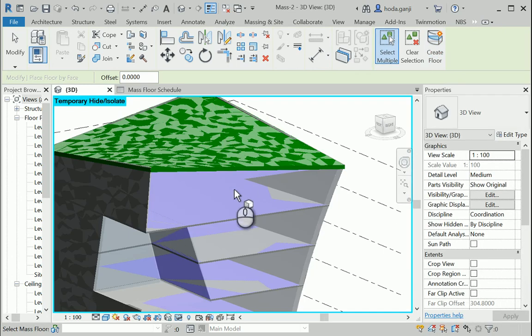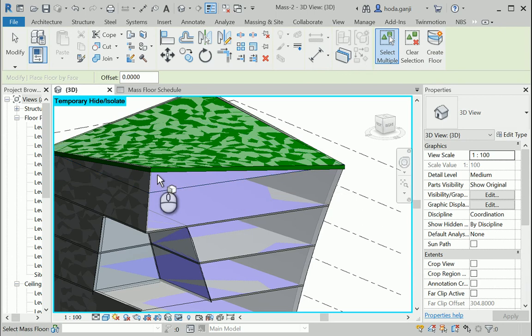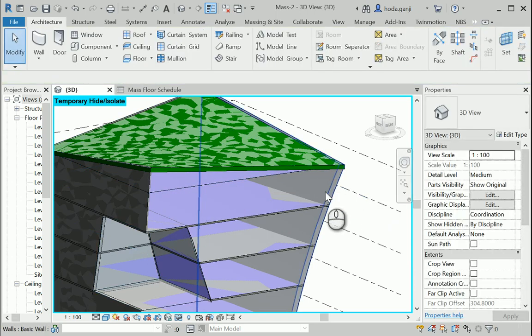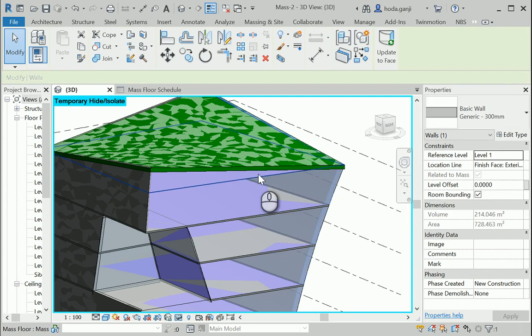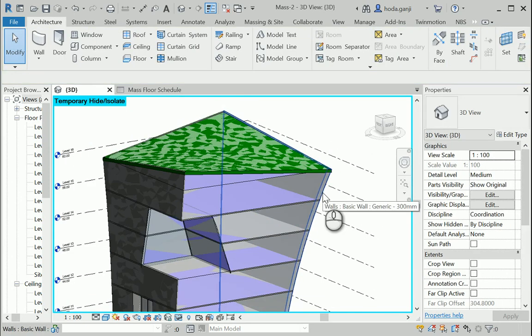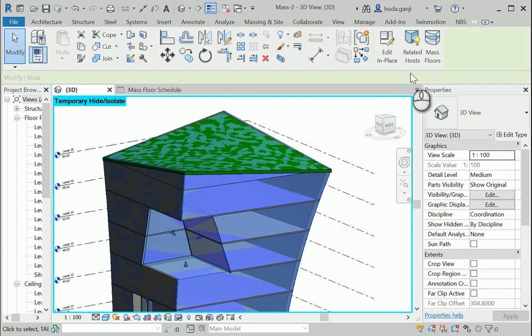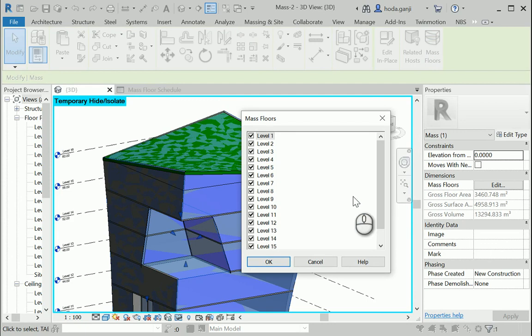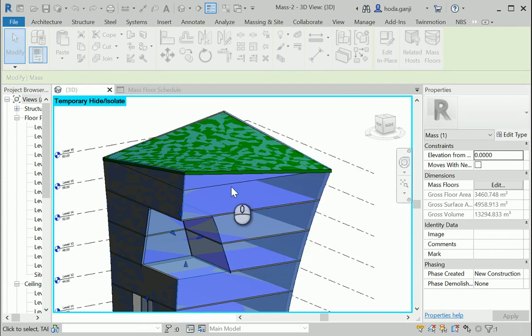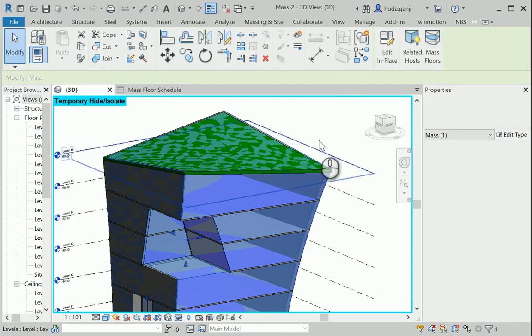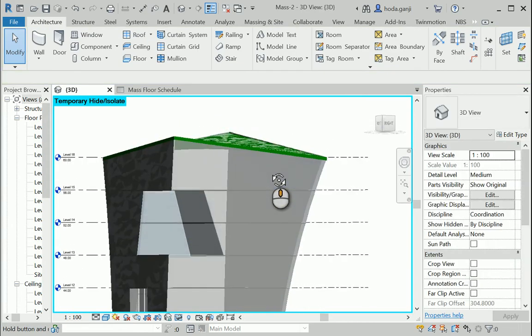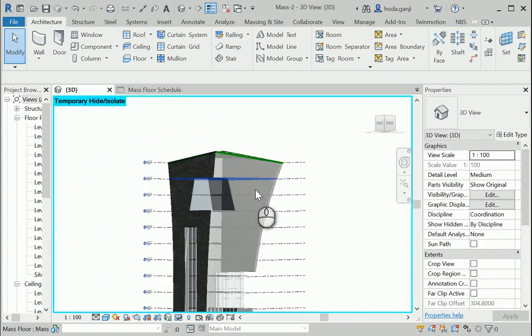And one last thing is that the very top floor, it does not have enough height here. So I'm gonna actually select the mass. I'm gonna go to mass floors. And I wanna make sure that there is no floor on level 16. Because it was too short, the height.